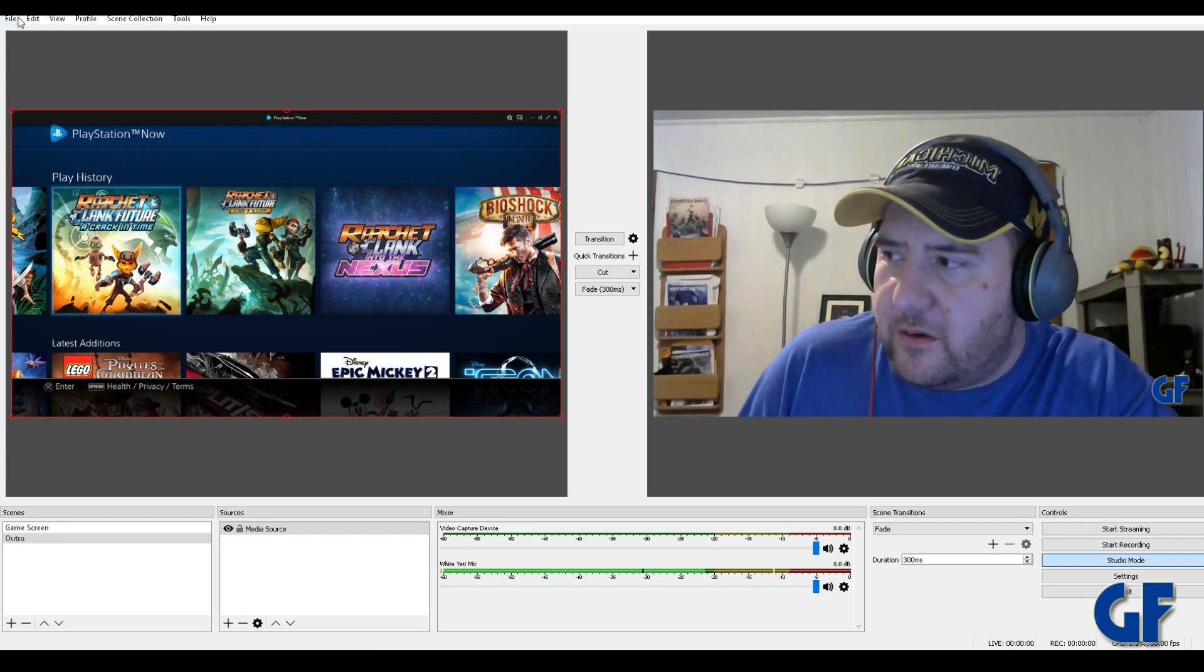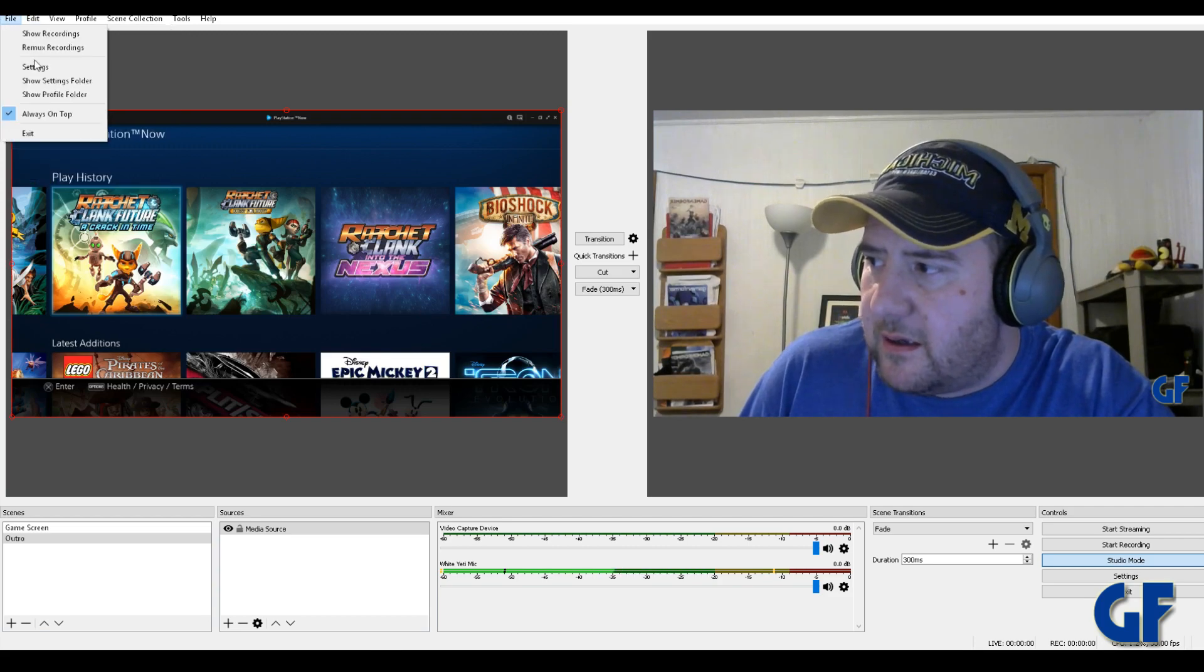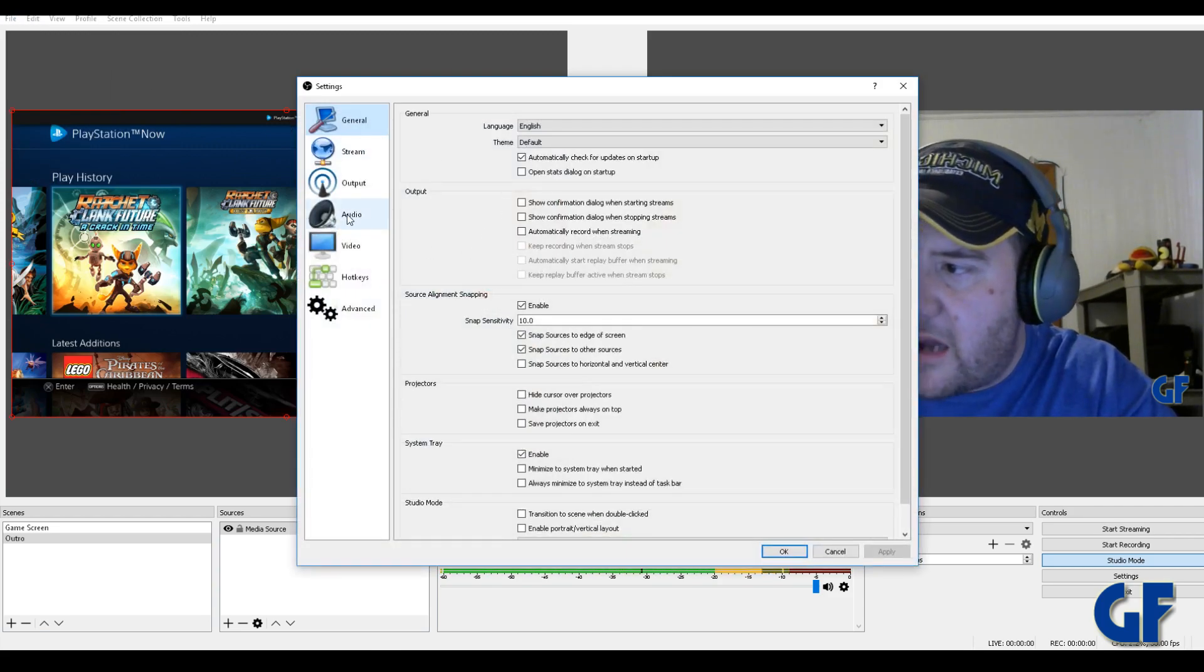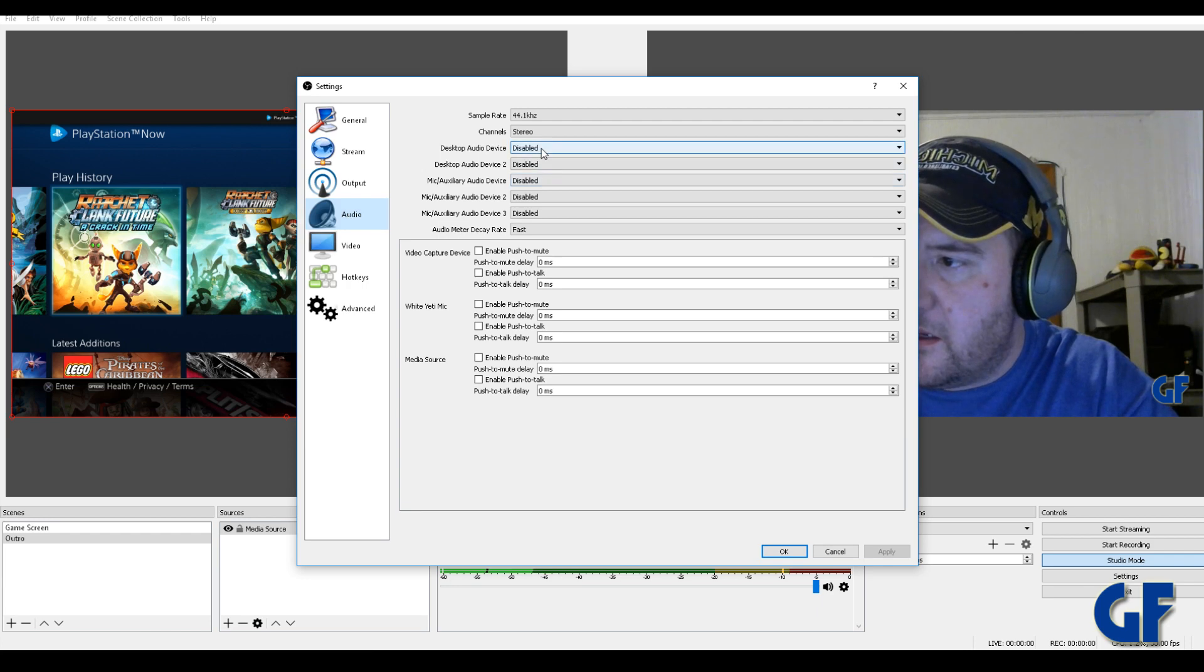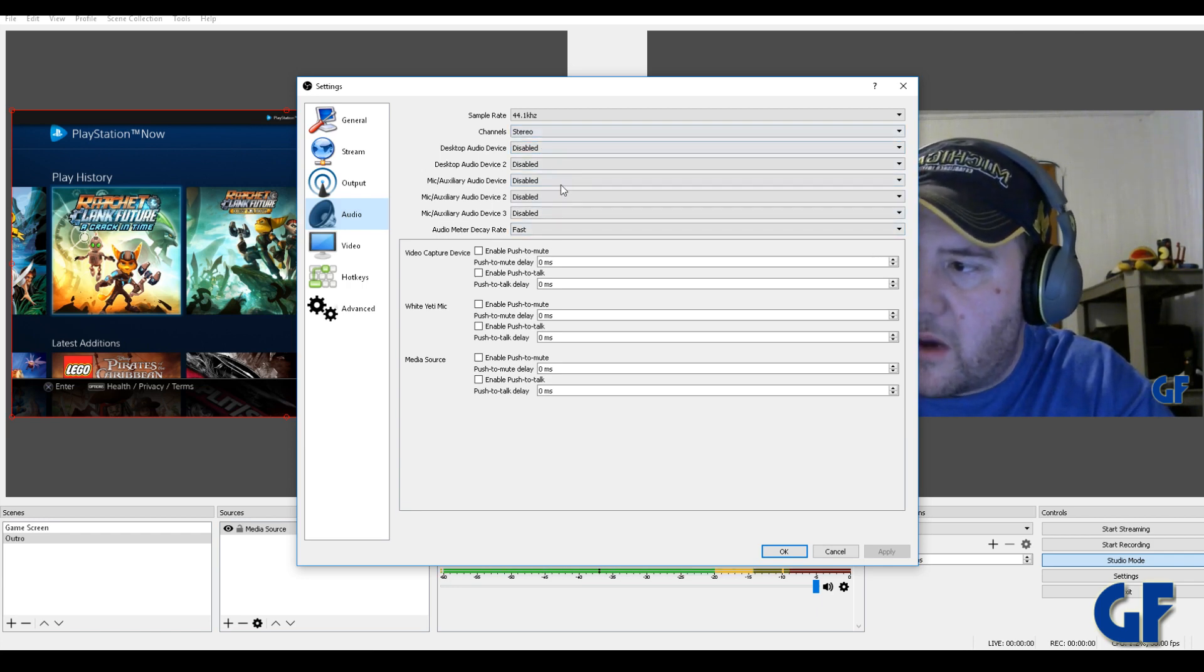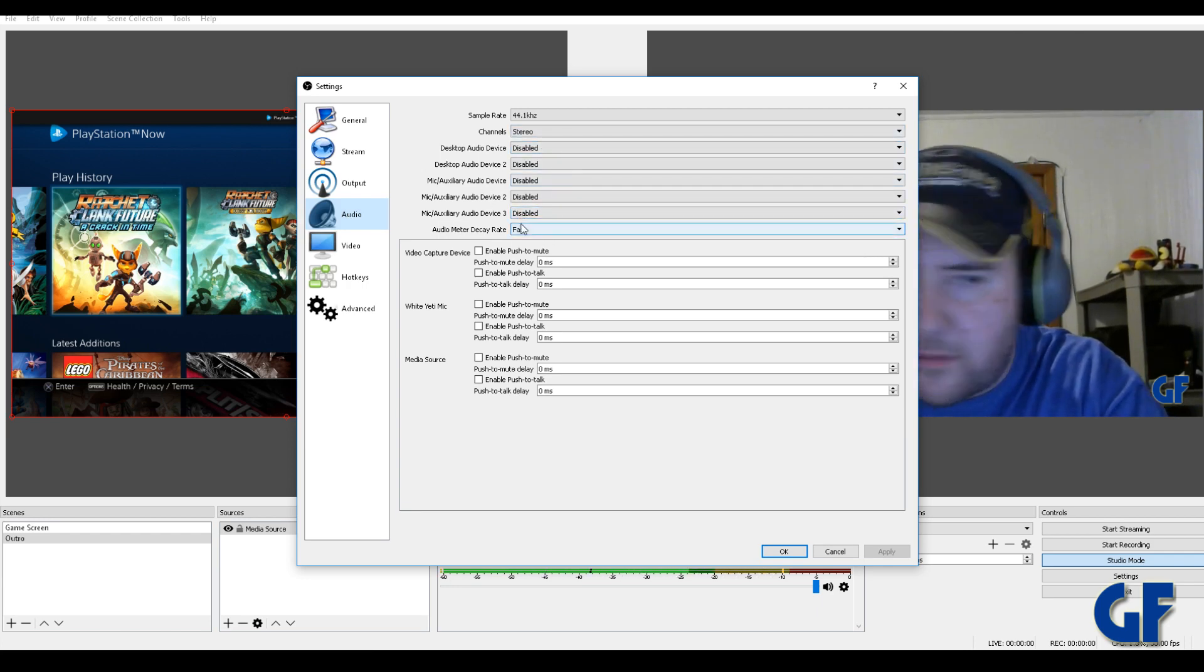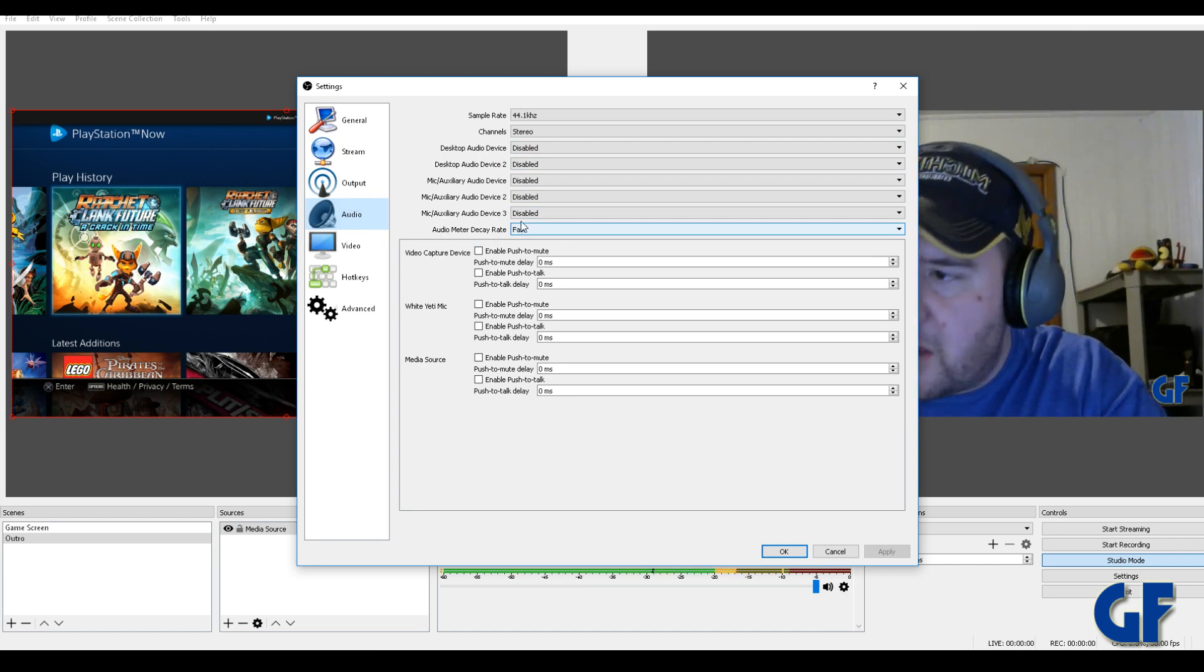So what you have to do, I'm gonna go over to settings over here. And now your audio output, you need to disable your mics, all your auxiliary mics. Totally disable them. So disable those mics.